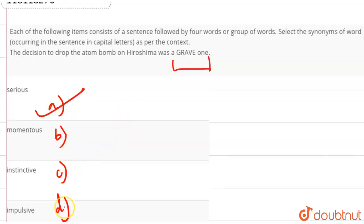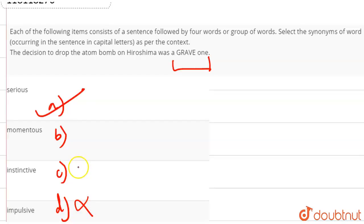Here we have the rest of the words. Impulsive means that what you have understood without thinking. Instinctive means that you have instinct to do something inside. Momentous means important.